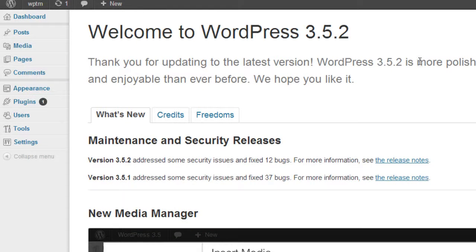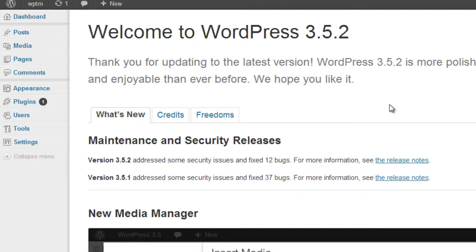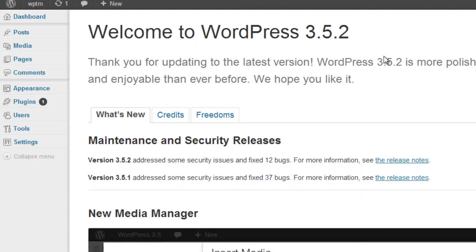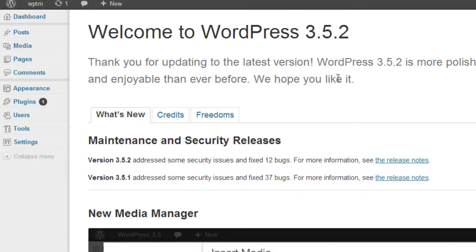And keep in mind that WordPress comes out with updates frequently, usually a major update every year. And to be honest, I'd rather get somebody else to do it on a frequent basis and just pay them. That way you can focus on your business and focus on what you need to do.